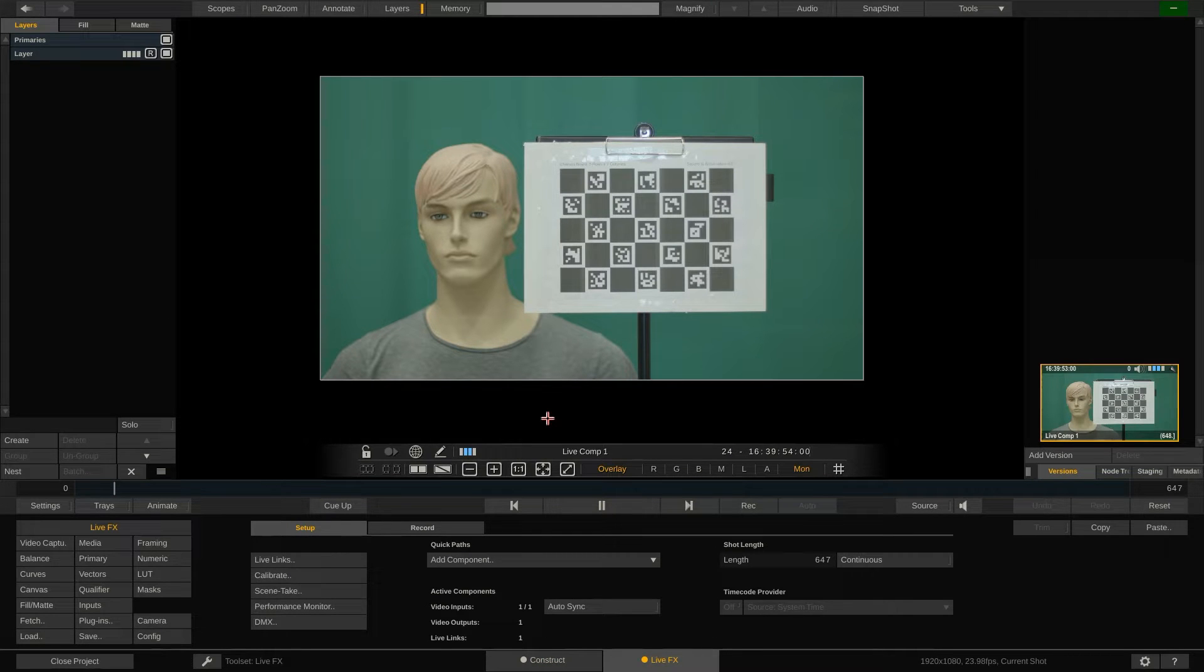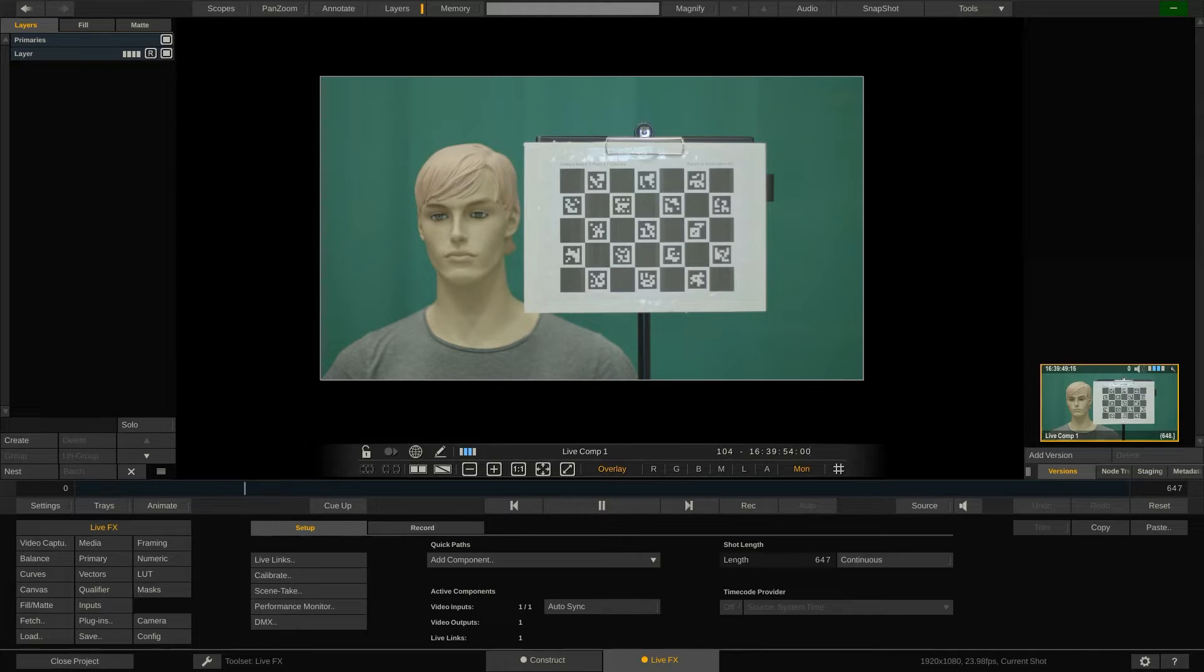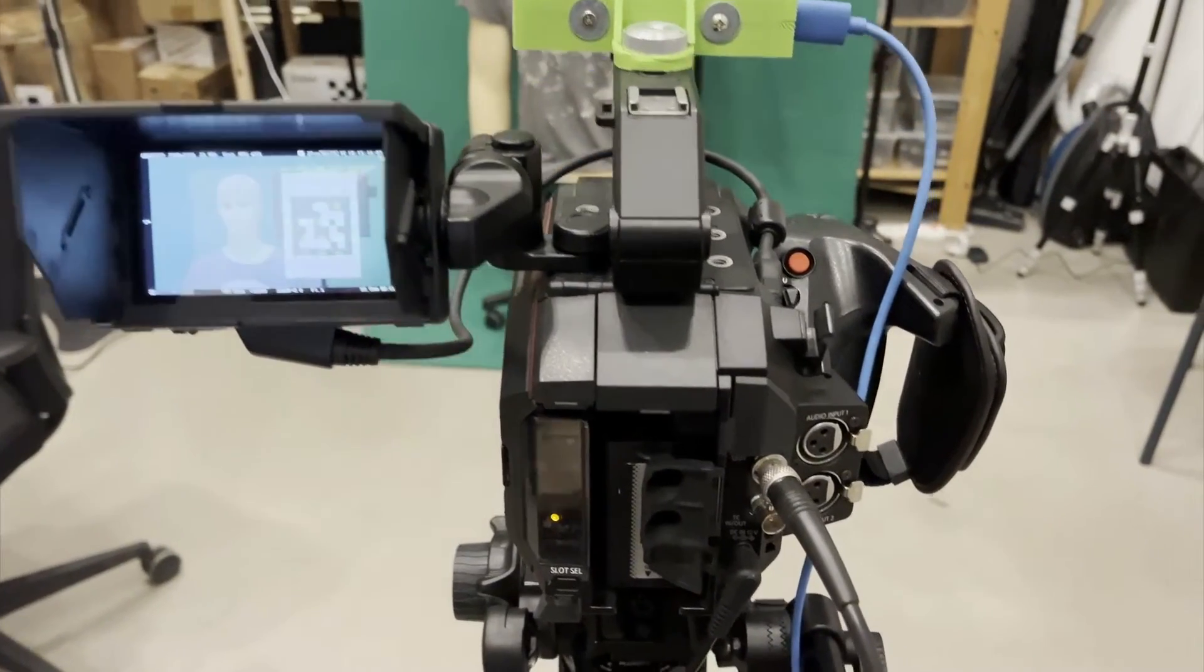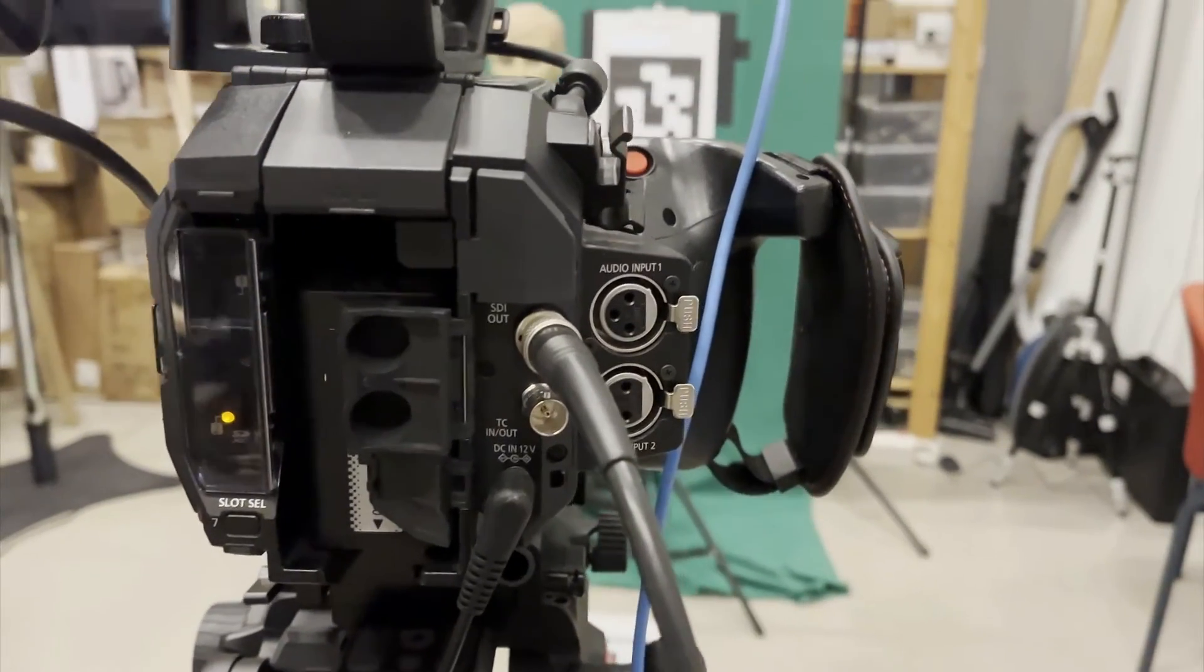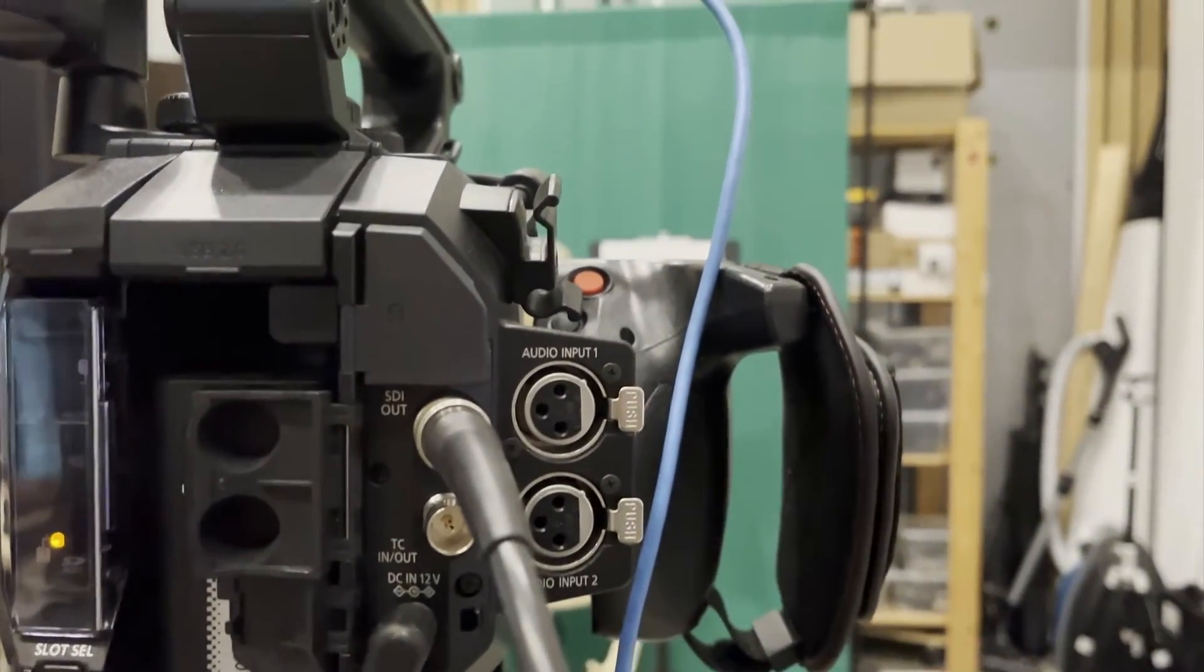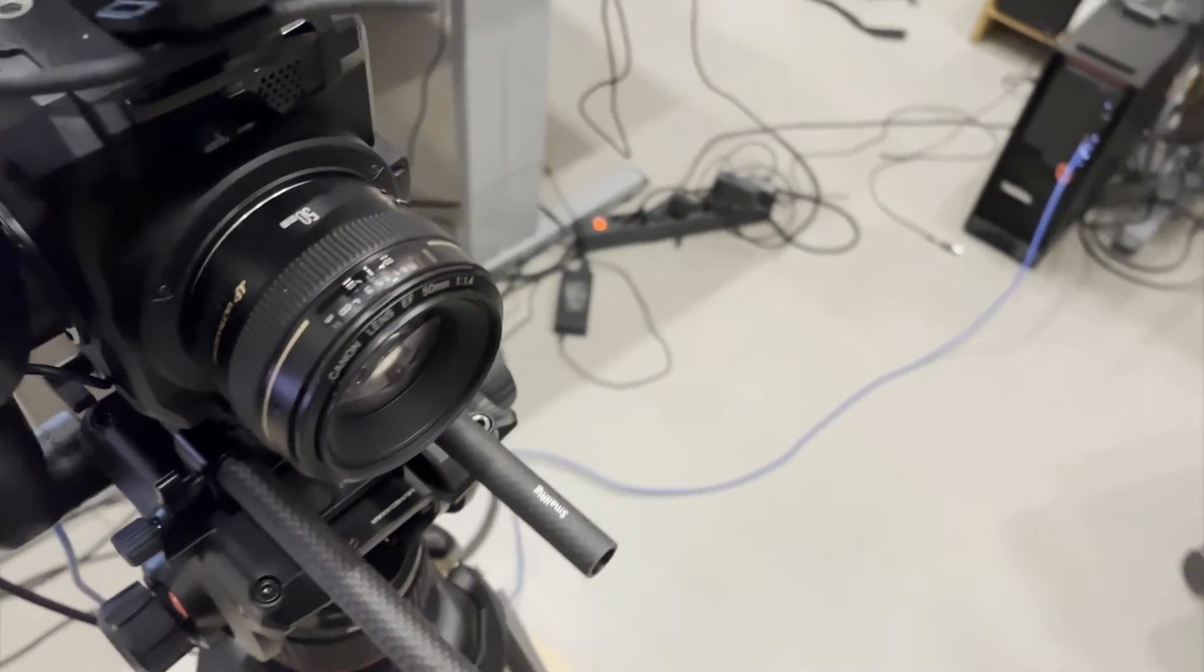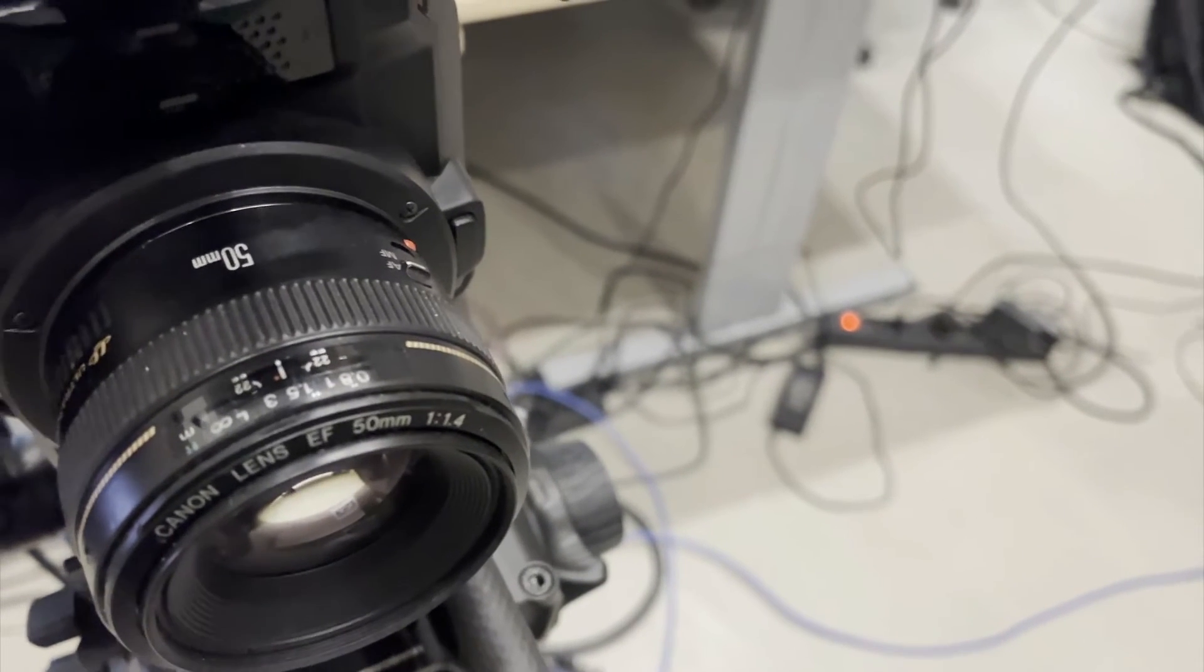The viewport shows the incoming camera signal. Our mannequin in front of green next to a Charuco chart. Just so you have a better idea on our setup, we're using a Panasonic EVO1 camera. As you can see the Intel RealSense is mounted on top using a 3D printed mount. Here is the SDI output that's being fed into our LiveFX system via the Decklink card. Later on in this tutorial we will also calibrate the lens distortion for this particular 50 millimeter Canon lens.